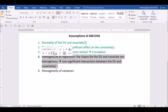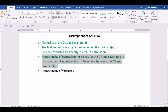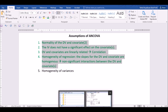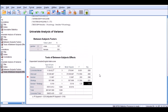Now that we have gone through these four stages of the analysis, what we need to do is to carry out our actual ANCOVA analysis.